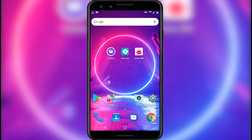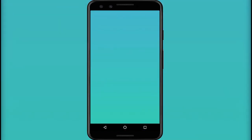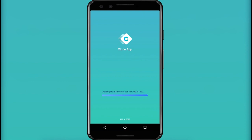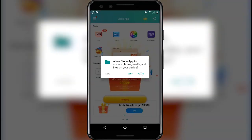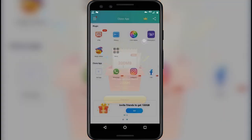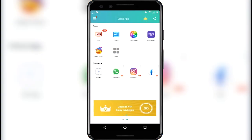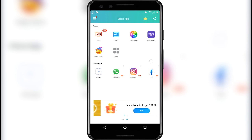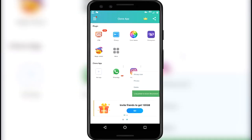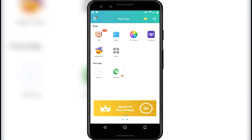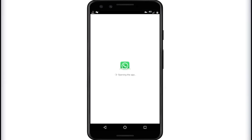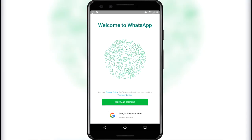Go back to the home screen. Now we will create a clone of WhatsApp. Open the Clone App and wait for the initialization to complete. Allow all the permissions. You can clone other apps in this Clone App, but for now I will clone only WhatsApp. Click on the app to clone — it will directly open the clone app. Click on continue.